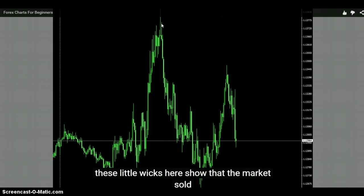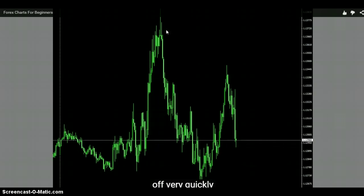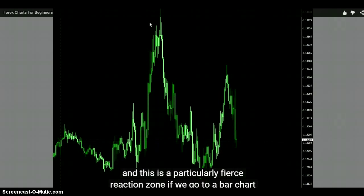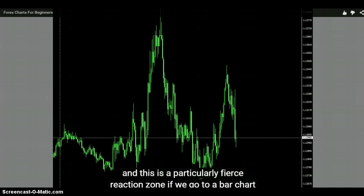The problem with the candle is you've got an open and a close - it's redundant. Unless you're going to chop those wicks off and just look at the bodies, that would be better. These little wicks here show the market sold off very quickly. So what? Did you short it up there? This was a particularly fierce reaction zone. Look to the left, you know. Maybe news came out - what time of day was that? Professional traders. Really?